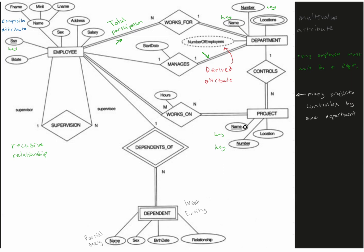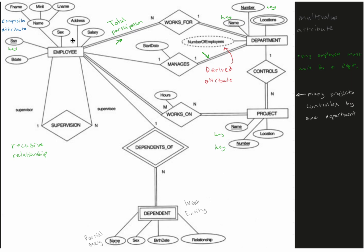Now employee also has another relationship dependent of. This is a weak entity, so this dependent of is going to depend on if our employee exists, how many employees we have.